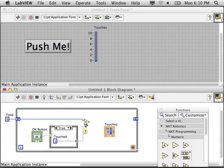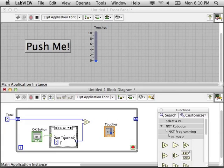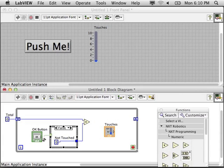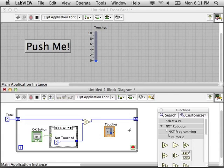So wire the existing total from the shift registers to a plus sign and then the two values inside the case statement. We're then going to wire this to the shift register.